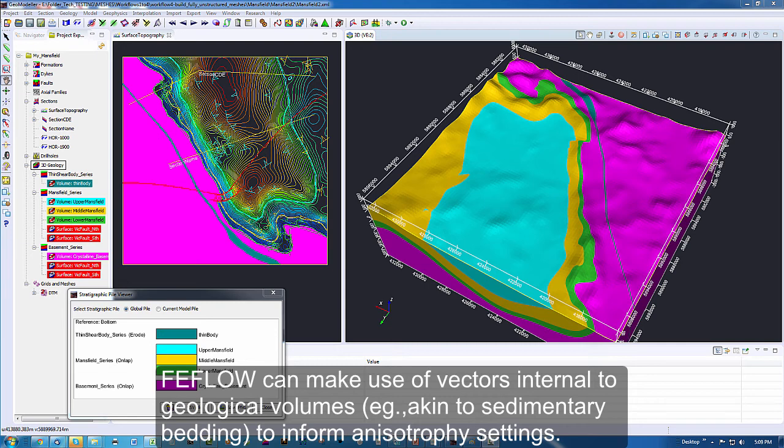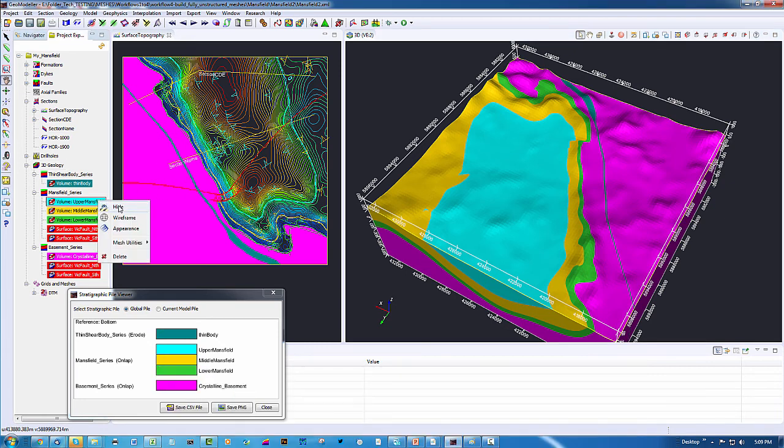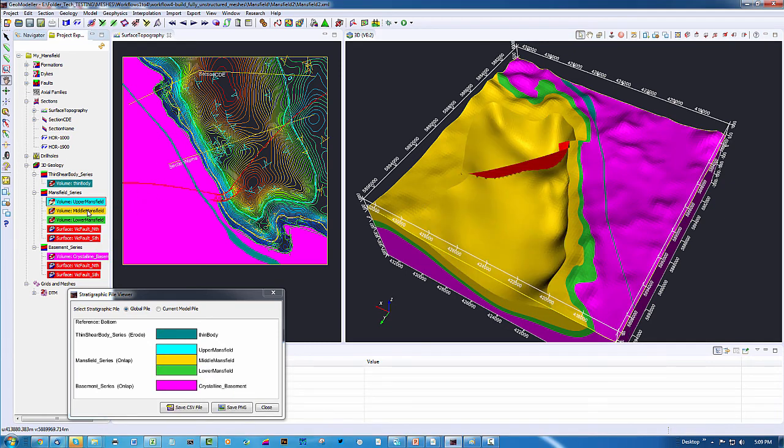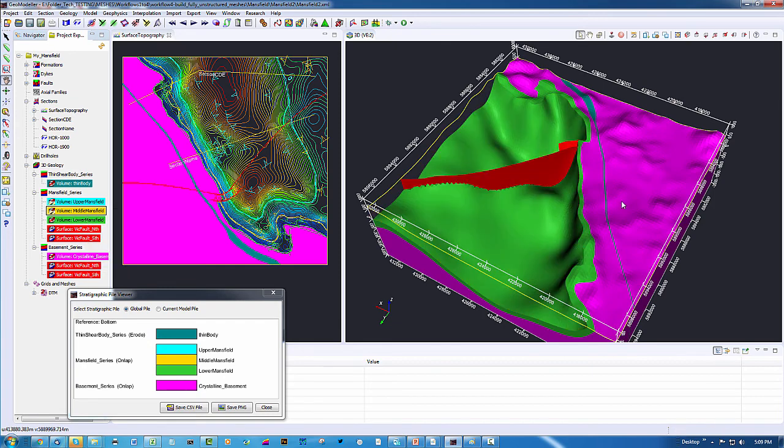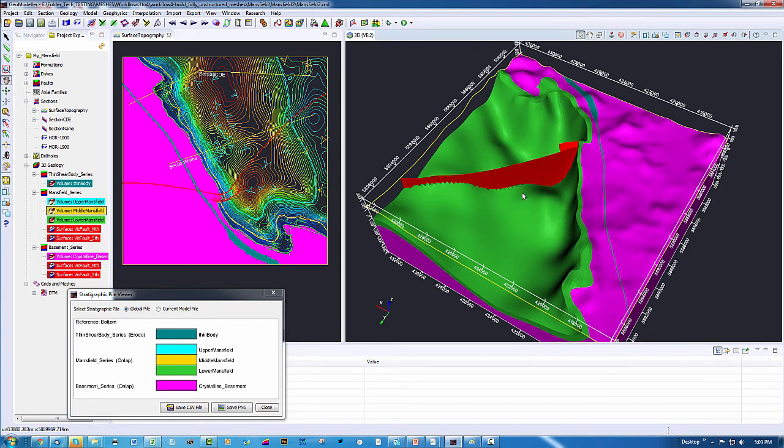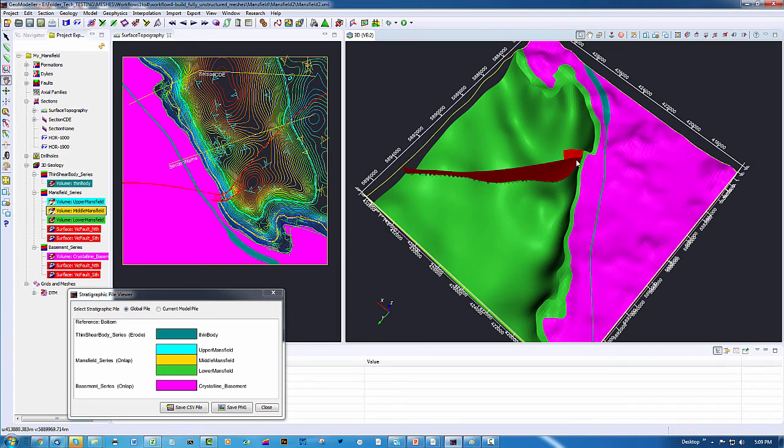Just to show you a little bit of detail of this Mansfield model with some variations, we have included a finite fault as well as an infinite fault. One here that charges right across the model and one here which is limited. We have also added to it a dike.